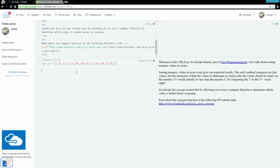At the end of the last tutorial we looked at the sort method. I mentioned that this method can get quirky when you're dealing with numeric values in your array. In this tutorial we're going to look at what happens when you try to sort numeric values and how you can get around the little issues that JavaScript throws at you.